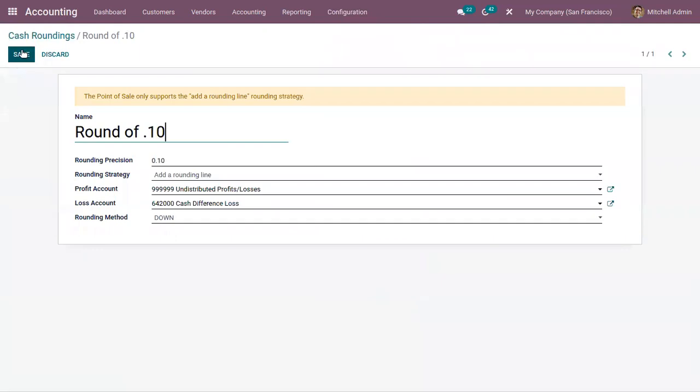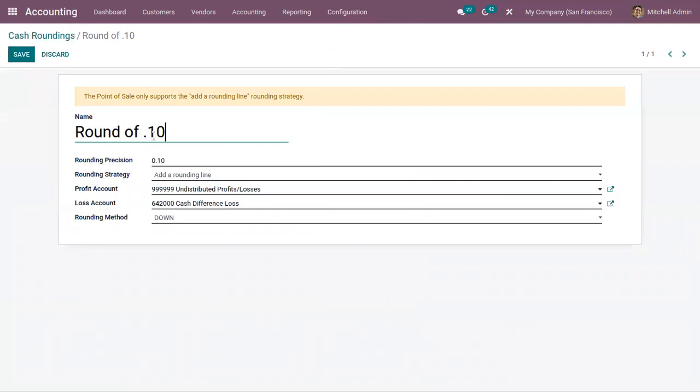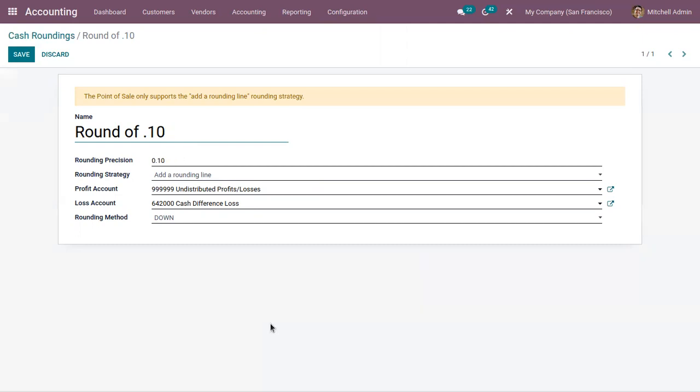I have already created a cash rounding called Round of 0.10. This is the name of the cash rounding. We can define the rounding precision like a non-zero value of smallest coinage, for example 0.05 or 0.10.